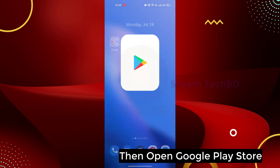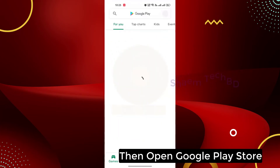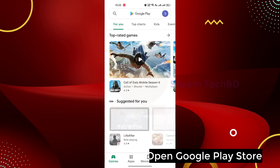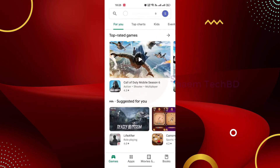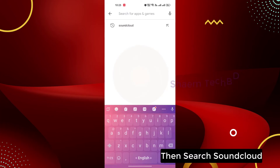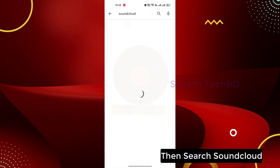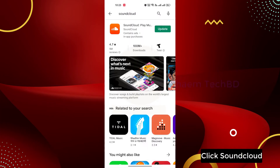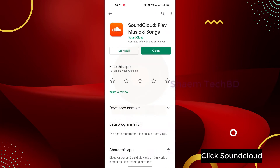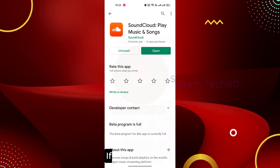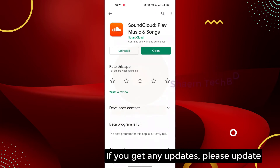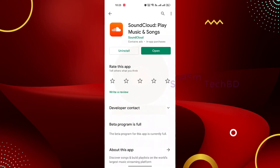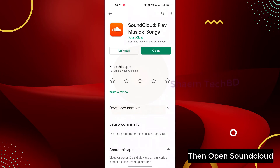Then open Google Play Store, search SoundCloud, click SoundCloud. If you get any update, please update, then open SoundCloud.